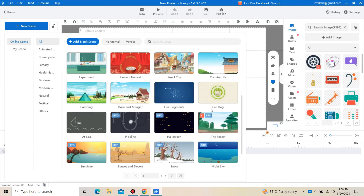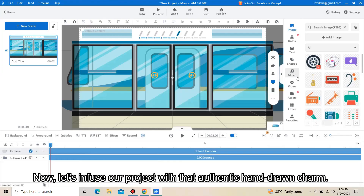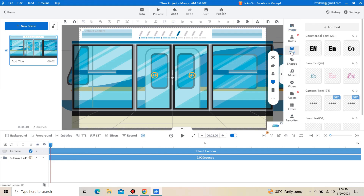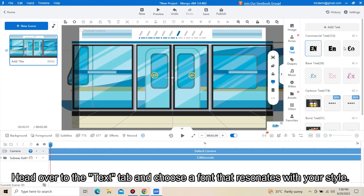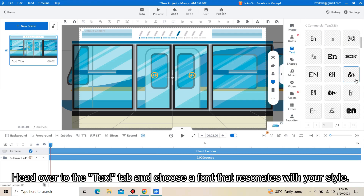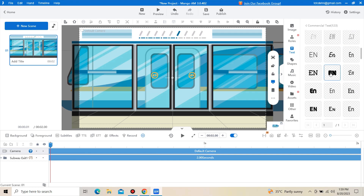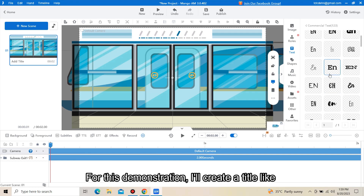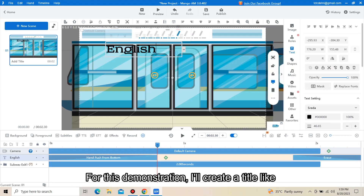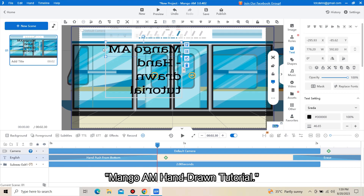Now let's infuse our project with that authentic hand-drawn charm. Head over to the Text tab and choose a font that resonates with your style. For this demonstration, I will create a title like 'Mango AM Hand-Drawn Tutorial'.